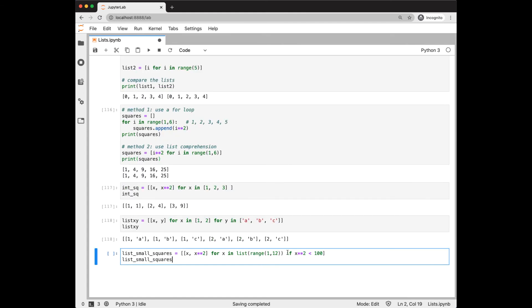We can also add an if condition. So in other words, we're not going to append every x, x squared pair. We're only going to select those where the square is less than 100. And this time we're ranging from 1 to 12.